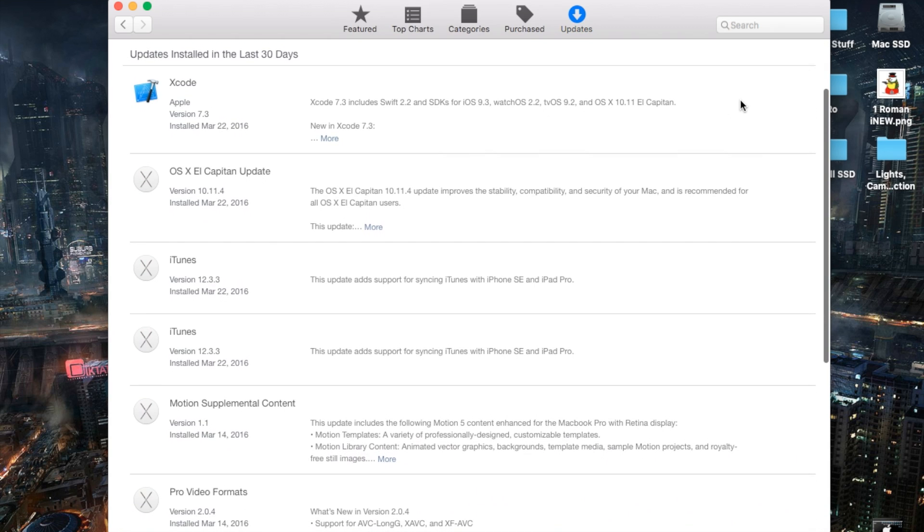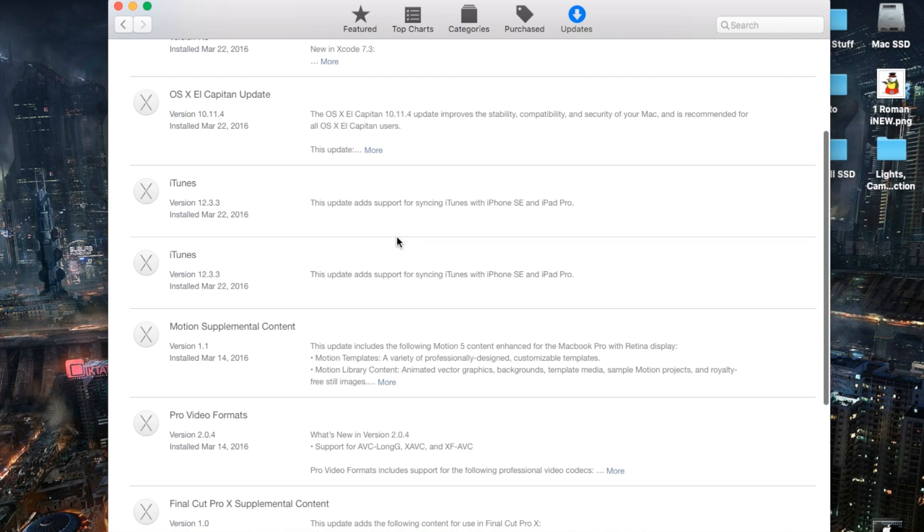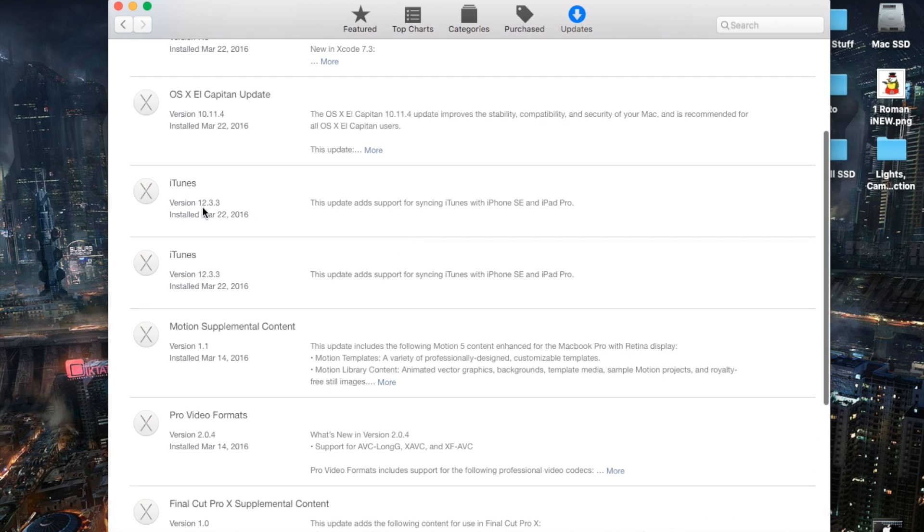Go ahead and sign into your iTunes account and it will run the update for you. iTunes version 12.3.3 includes support for syncing iTunes with iPhone SE and iPad Pro.